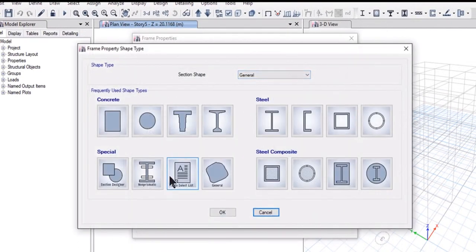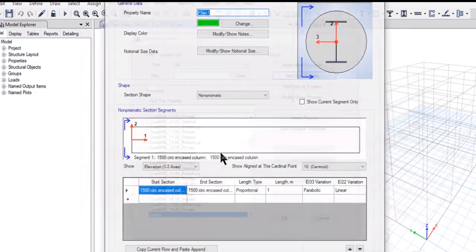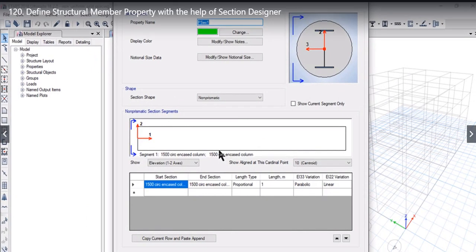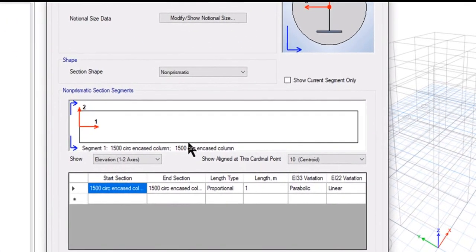After that we can study the Non-Prismatic section option. This option is used whenever we are going to model a pre-engineered building in ETABS. In a pre-engineered building, the depth of the section changes from one point to another — for example, from approximately 900 mm it can reduce to 600 mm or 450 mm depending on the moment requirements.